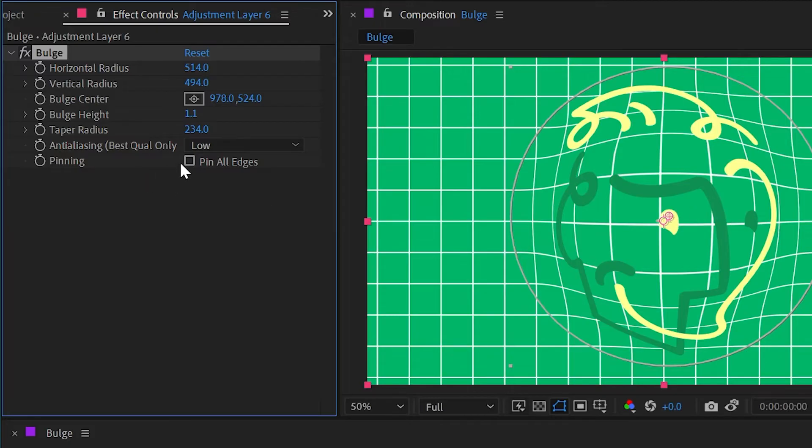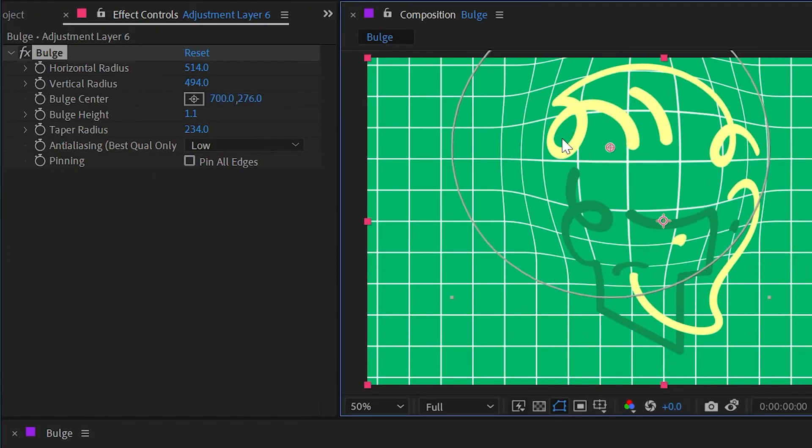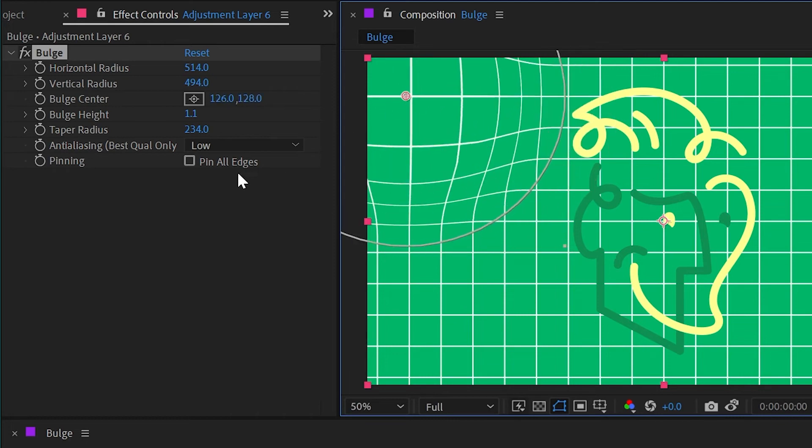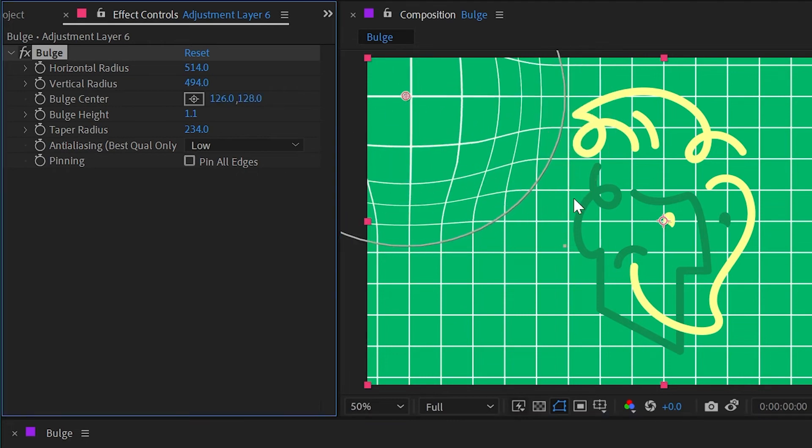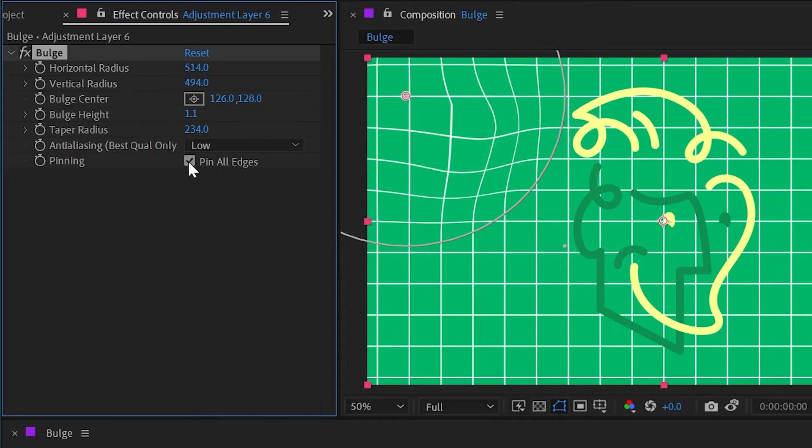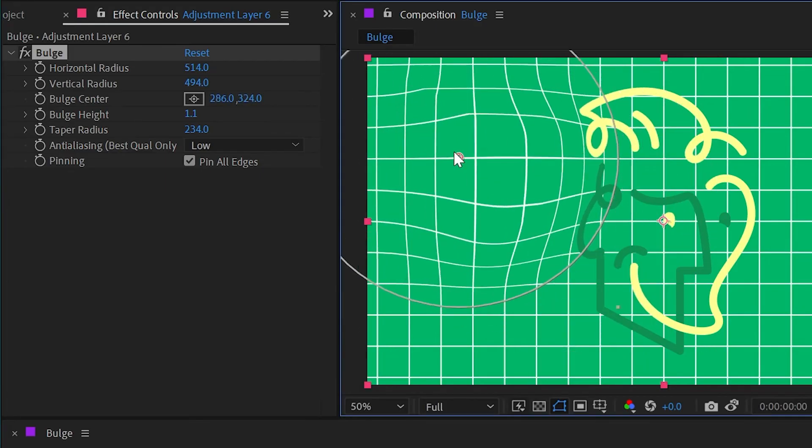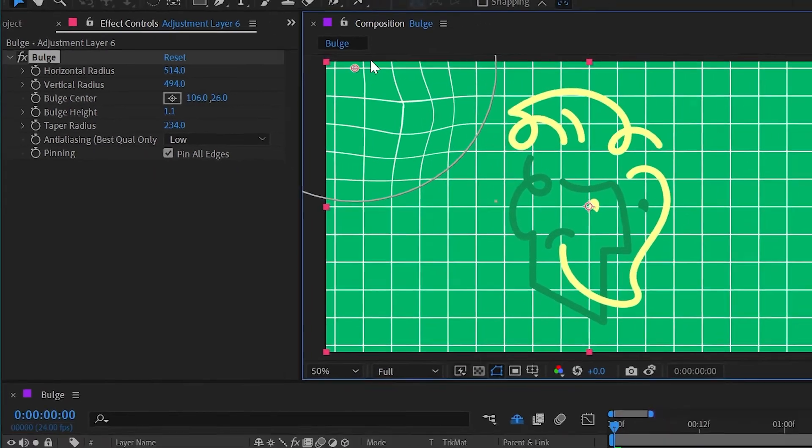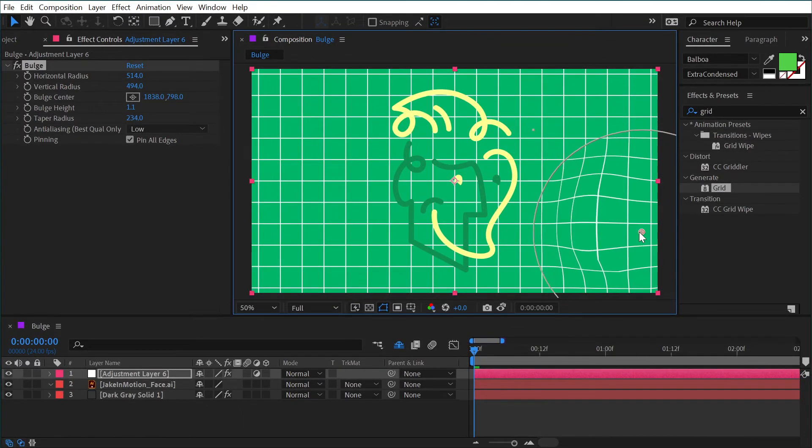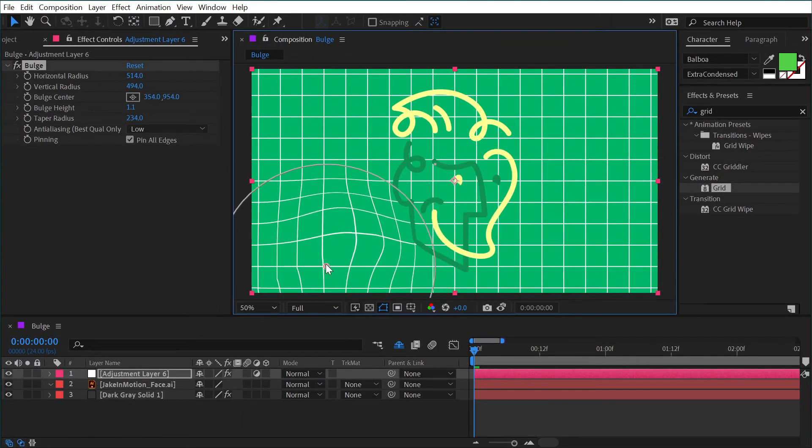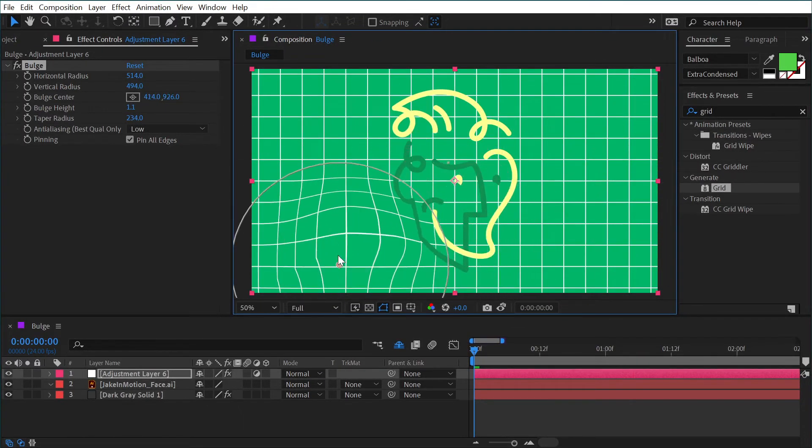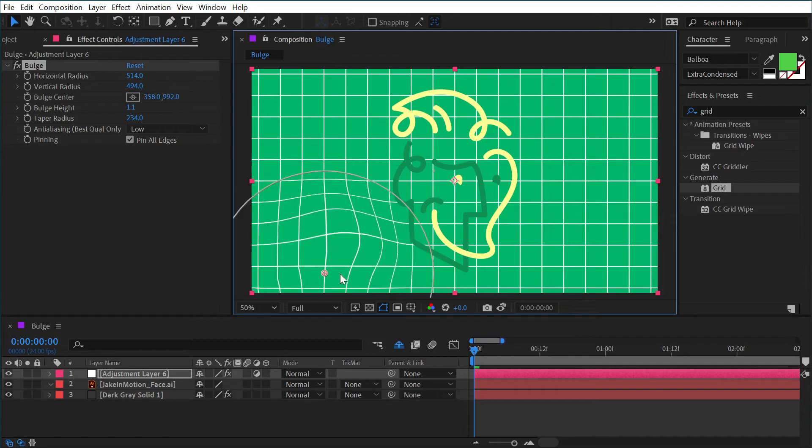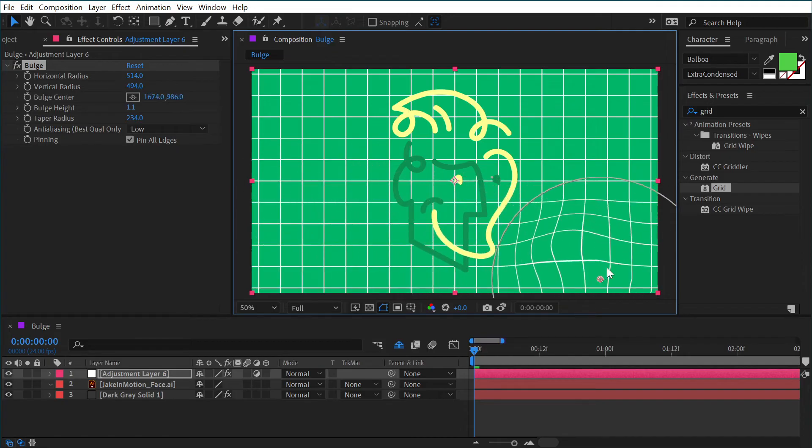Finally, we have the ability to pin all edges. If I move this off to the left a little bit so that the radius is overlapping the corner of my composition, and then I check on that pin all edges, you can see that this warp is no longer going to distort anything at the edges of my comp, or really the edges of the layer—it's just that my adjustment layer is the size of the comp.